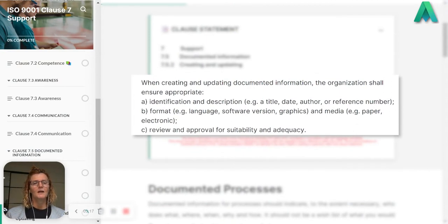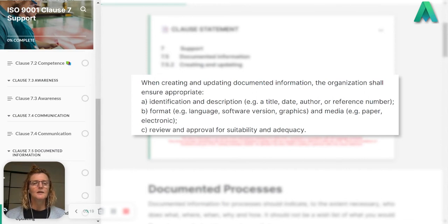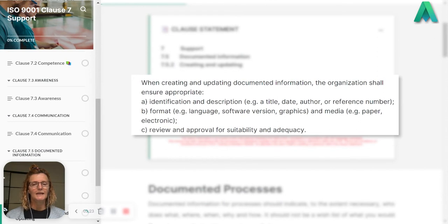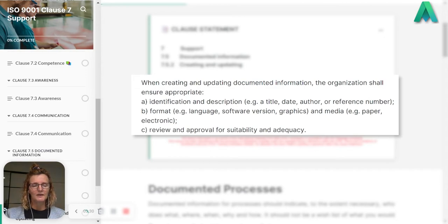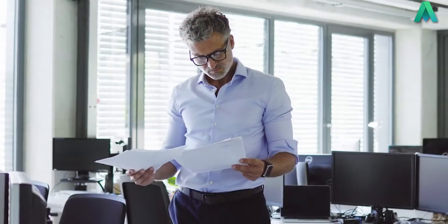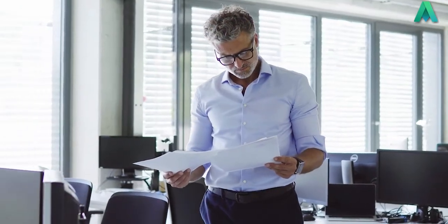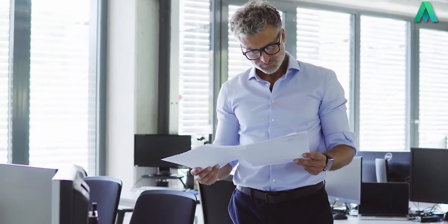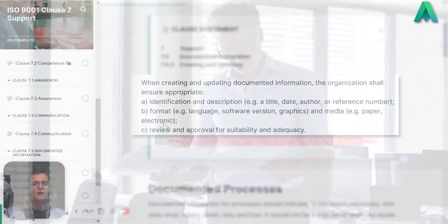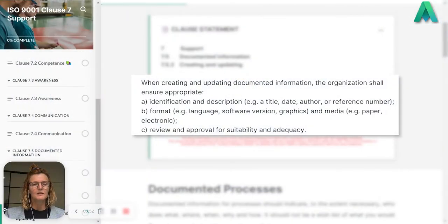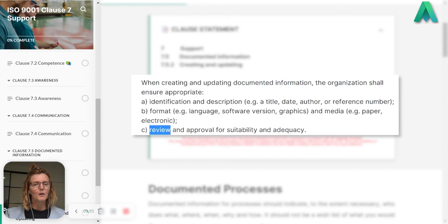Finally, C says review and approval for suitability and adequacy. Part of your system or your process when you create and update your documented information is you need to have some sort of review and approval process. You might have an SME document a new procedure or update an existing procedure, but it should always go through a review process.